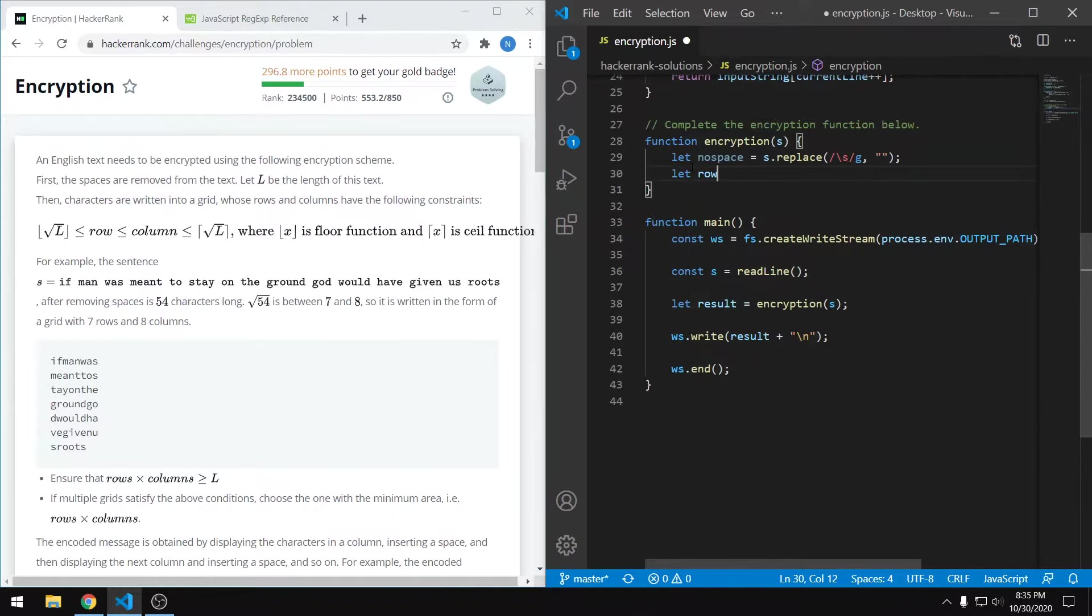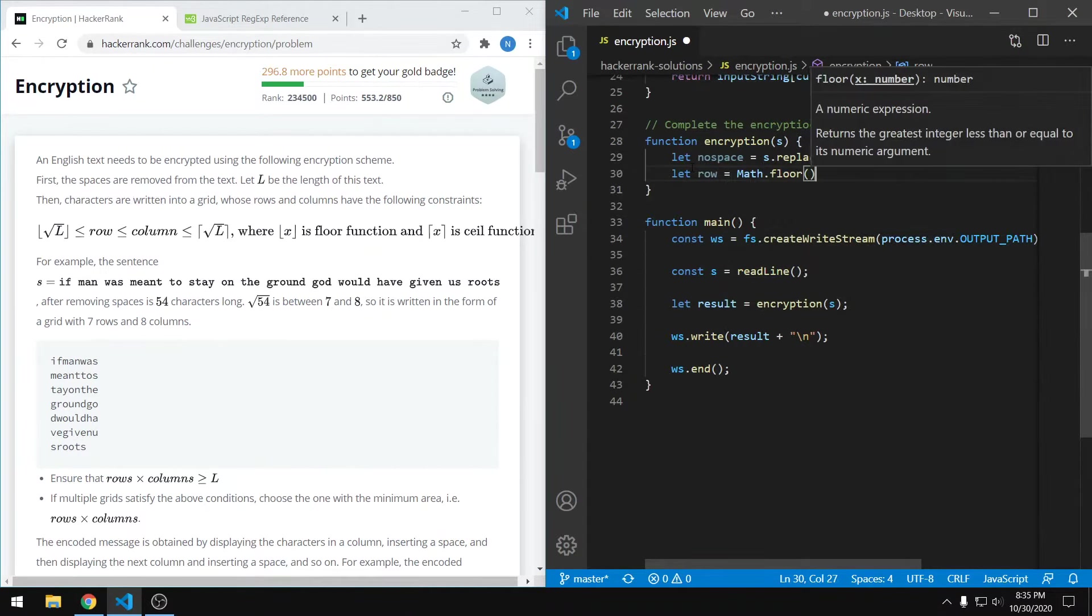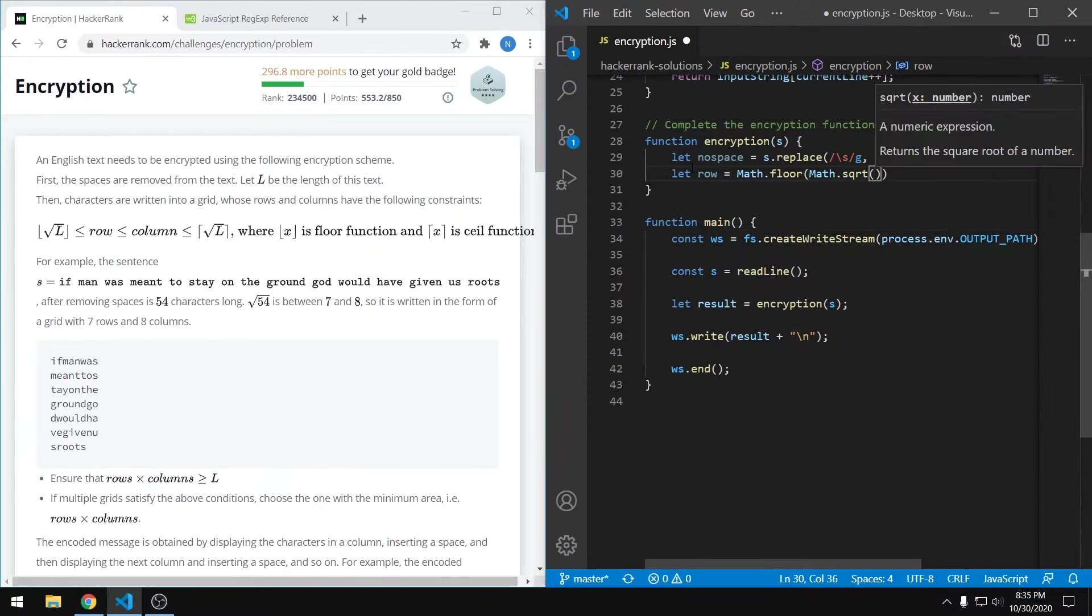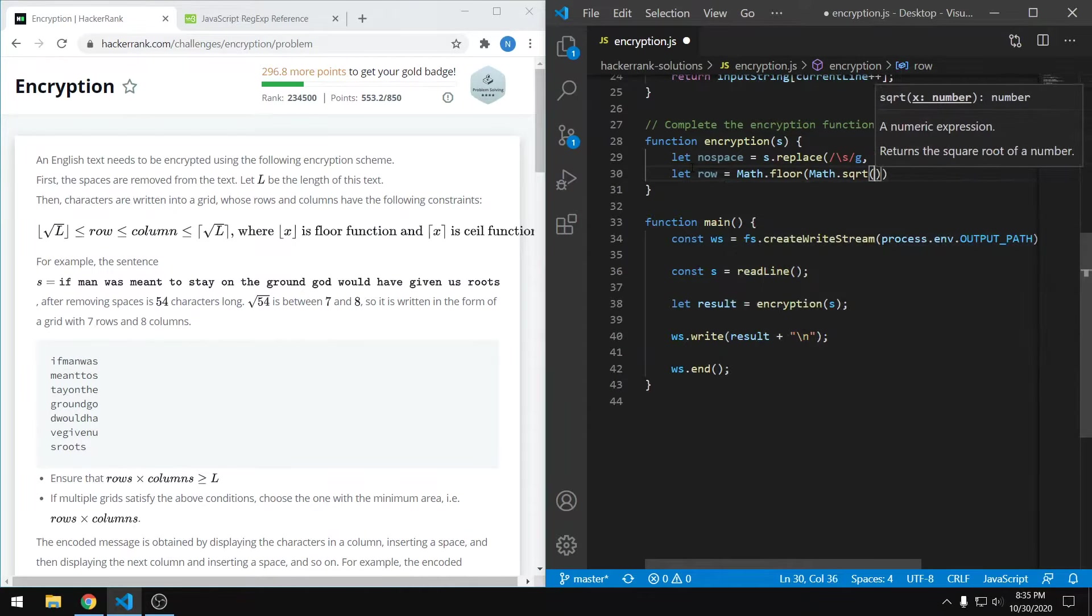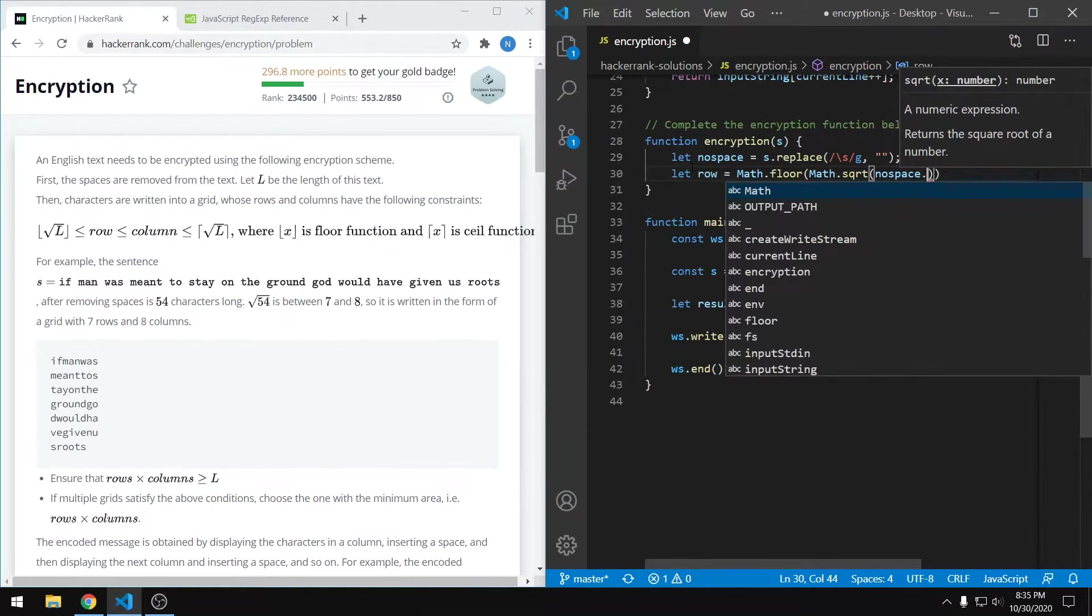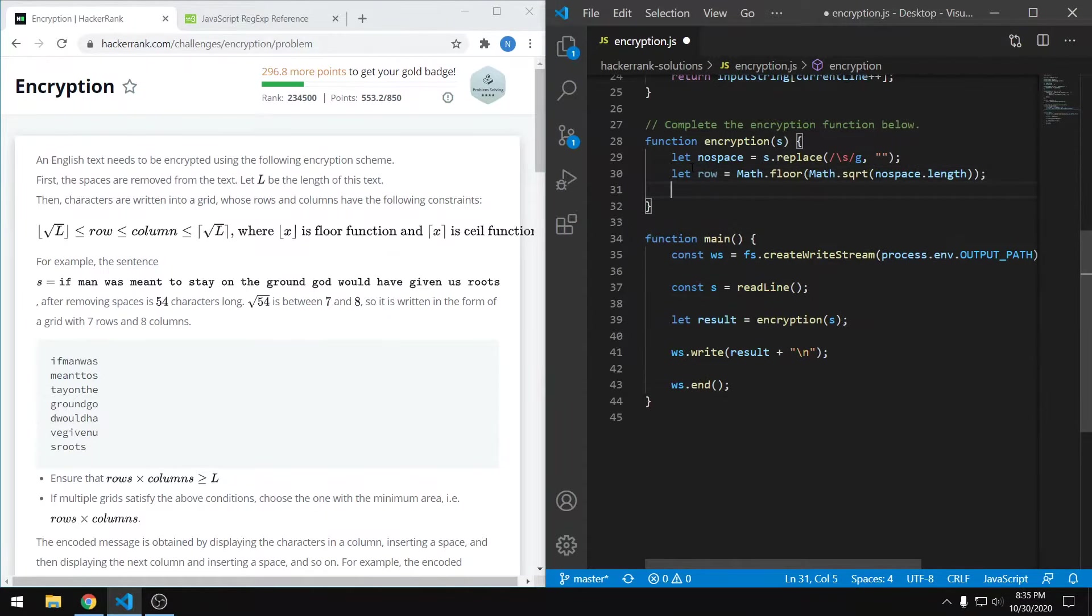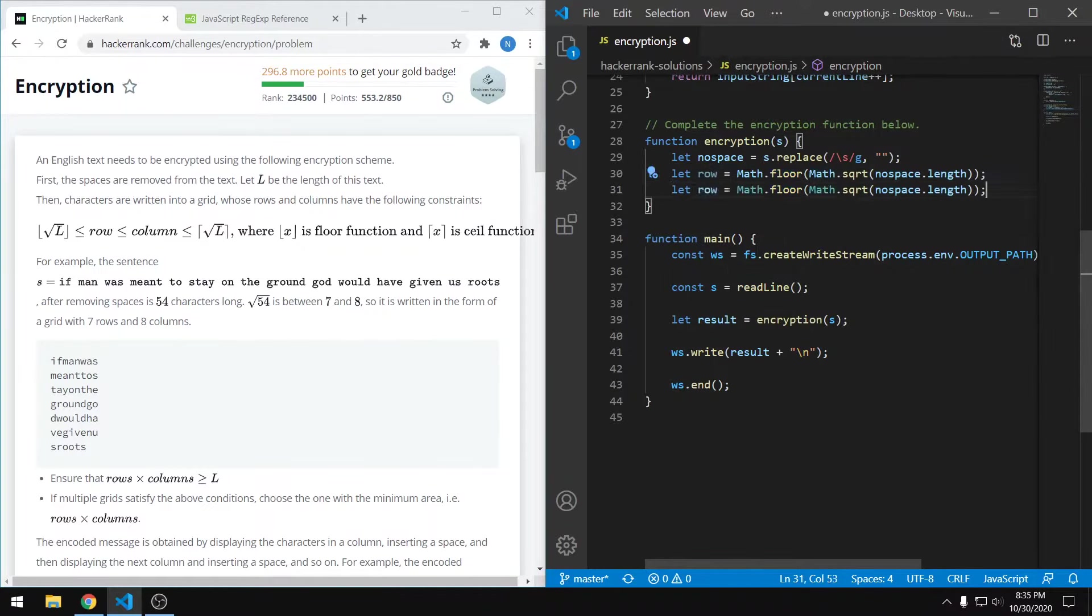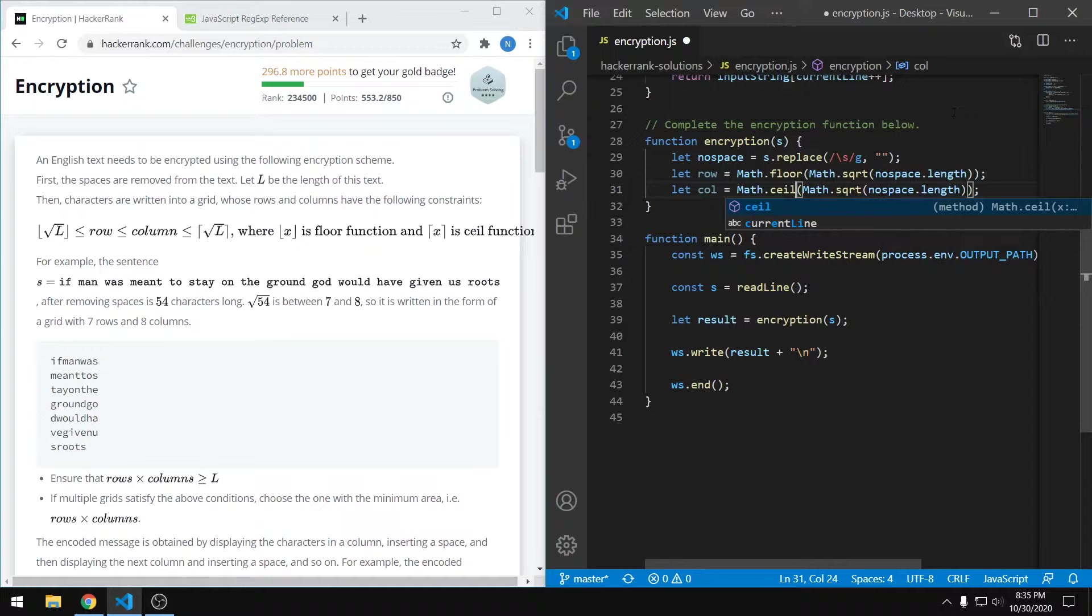Let's do that here. We can start off with the rows. Essentially it's going to be math.floor of math.sqrt of the string that has no white space, that's what we want to use now, and the length of that. And now our number of columns is going to be basically the exact same thing except now we're using the ceiling. So we can just change that to columns and change this to ceiling.